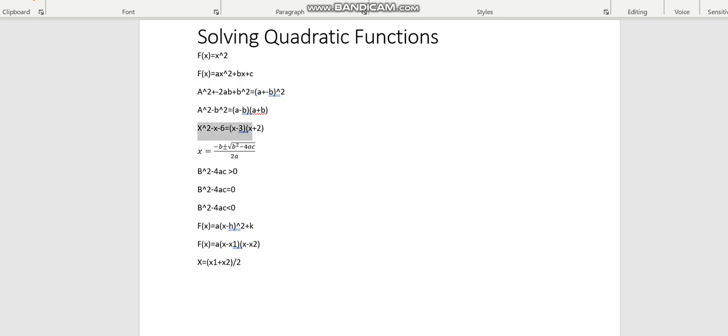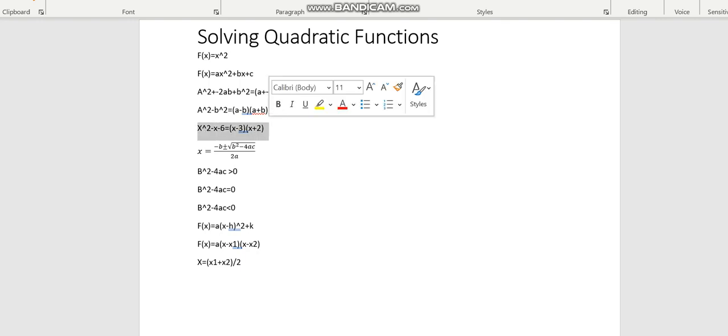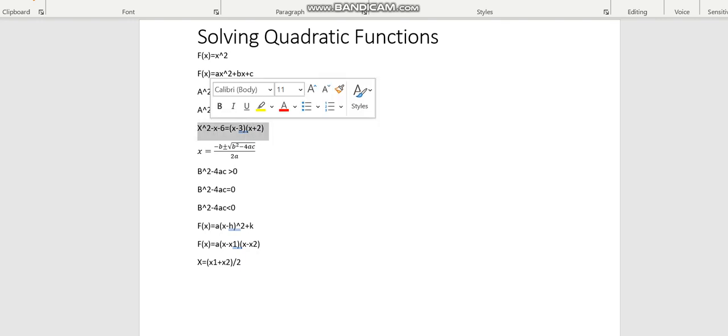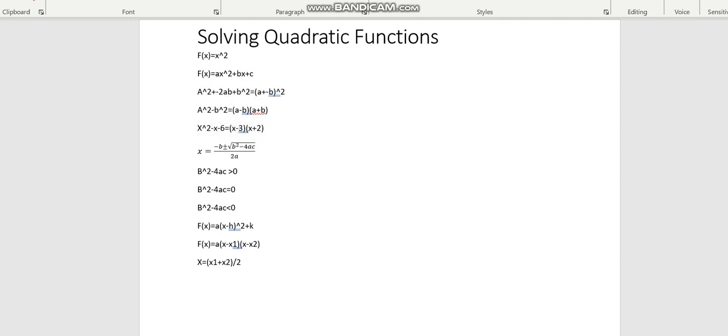This one here, one way we can solve it is through trial and error, working out what numbers, what factors, what numbers multiply to get me negative 6, and add to get negative 1, in front of the x here, and that is negative 3 and 2.